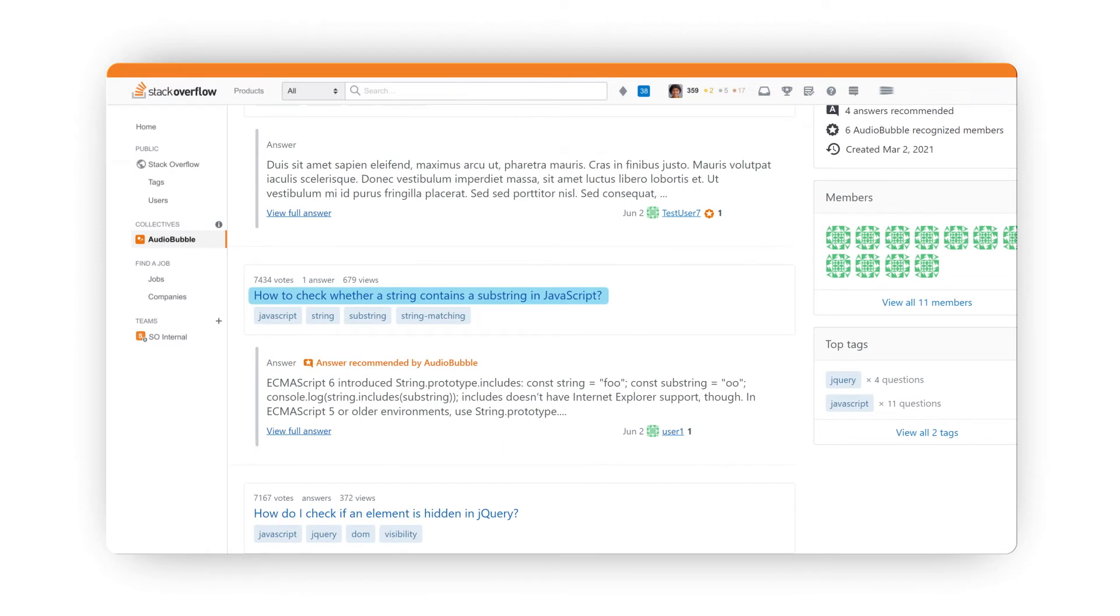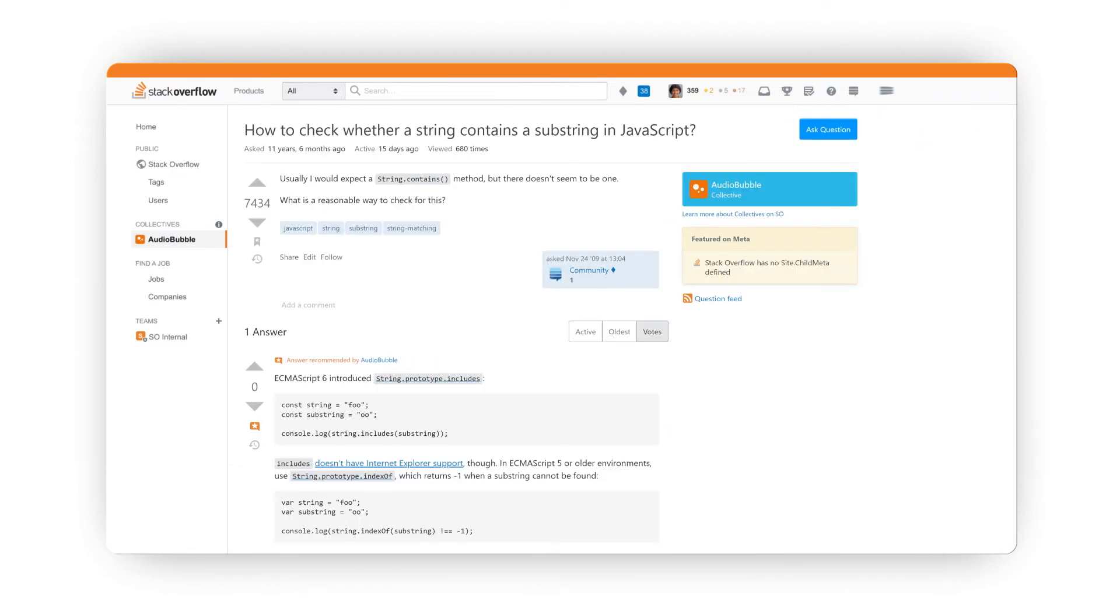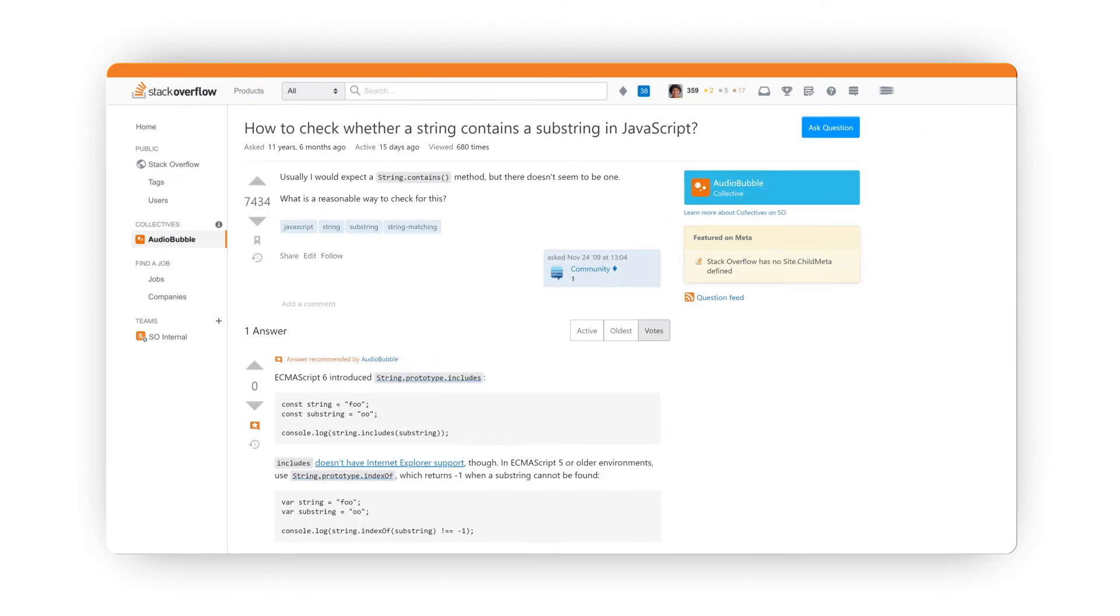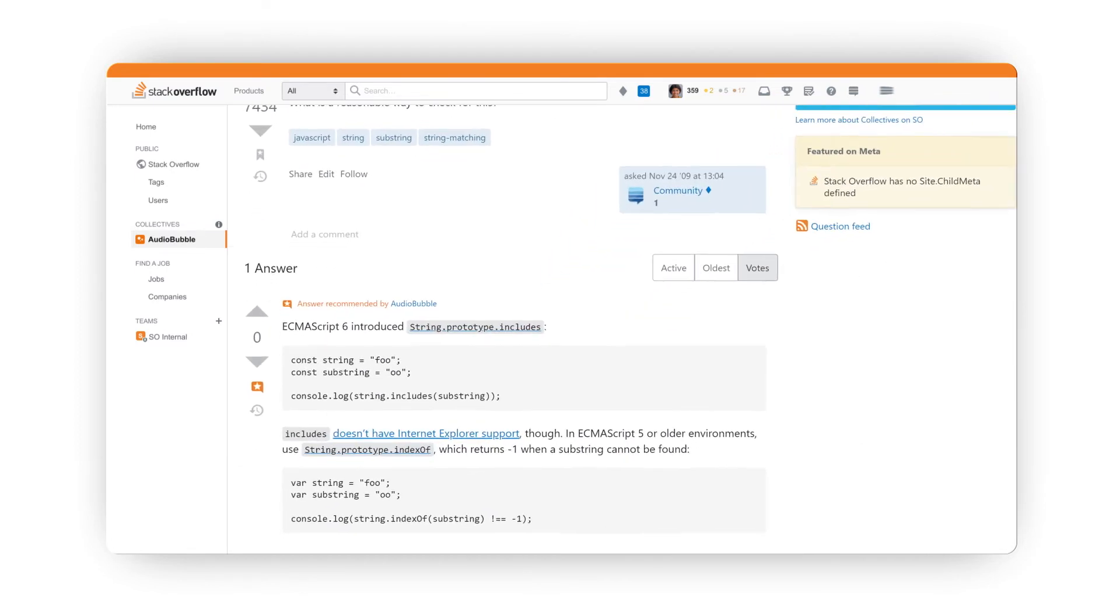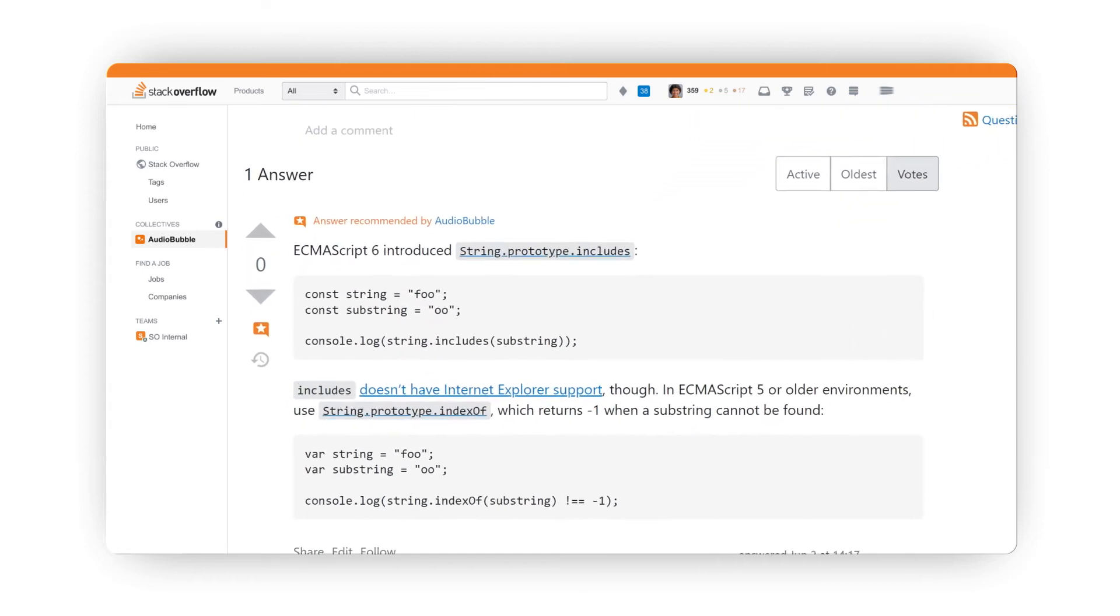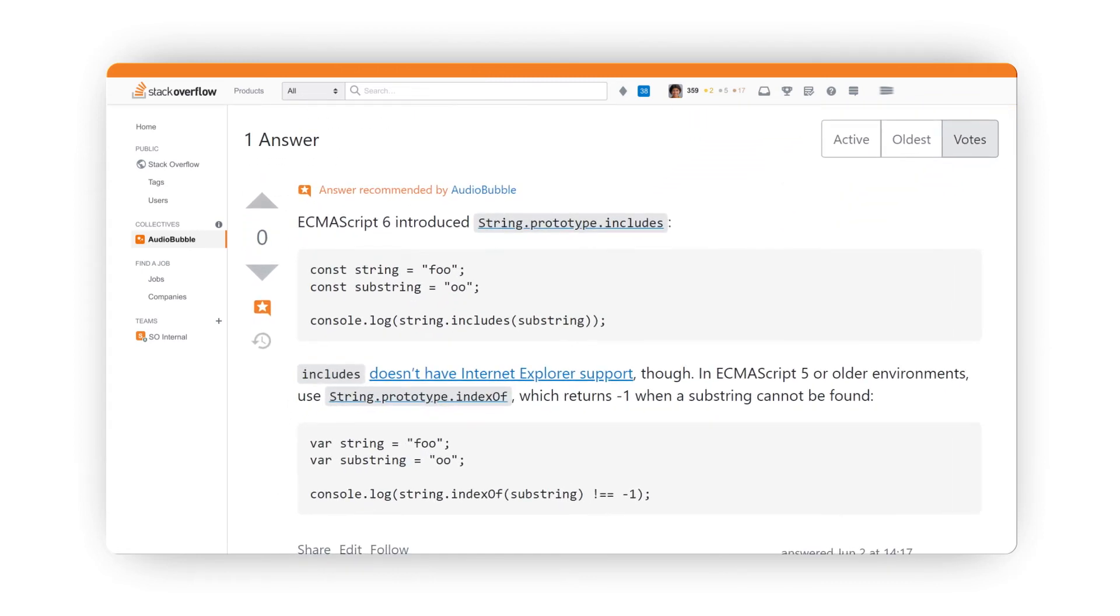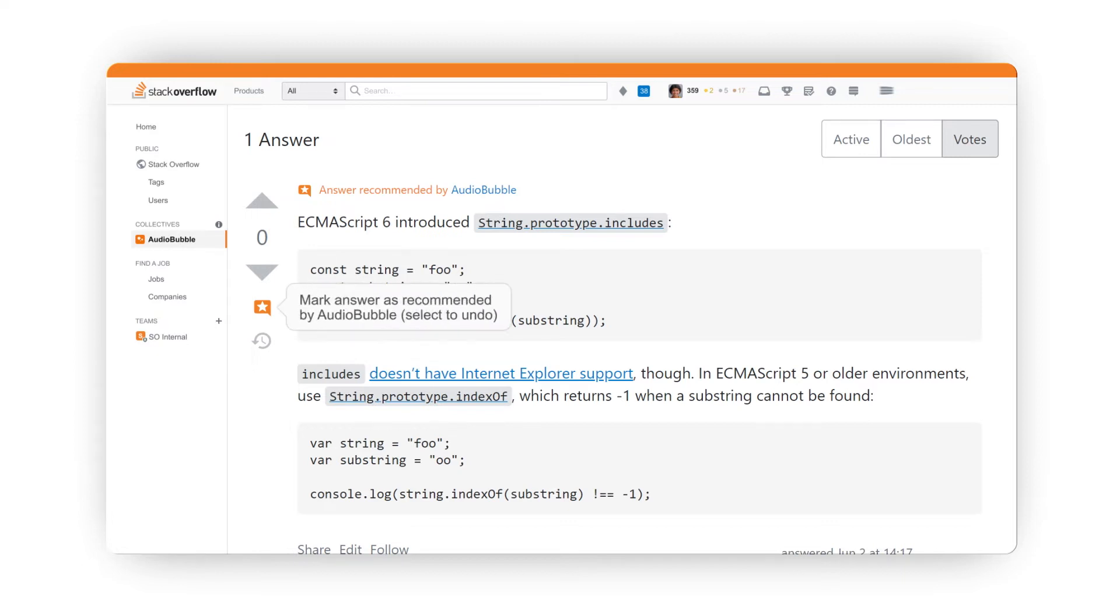If we move to the next question, you'll see an answer has been recommended by Audiobubble. Through user research, we learned that developers often have to test multiple answers before they find the best solution. When your organization marks an answer as recommended, you're giving it your stamp of approval, your endorsement, and helping users find a trusted answer faster.